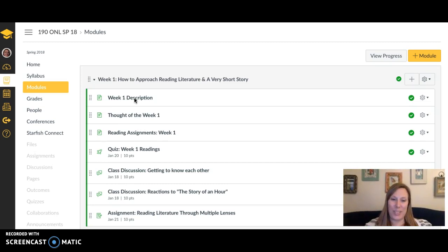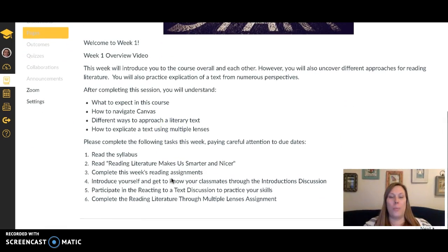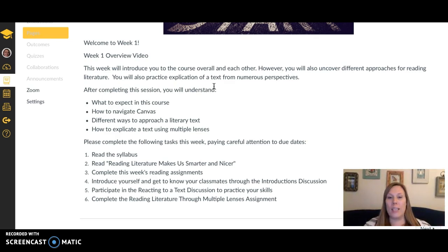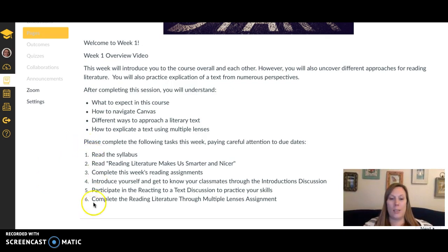I tried to set it up so it was logical. The first thing you want to click on is the week one description. Basically this week is about getting to know each other and starting to think about the way we read and approach understanding and explicating different kinds of texts. Goals for this week include what to expect in the course, how to navigate Canvas, and how to approach literature — how to read it and analyze it from multiple perspectives.